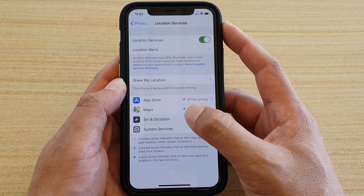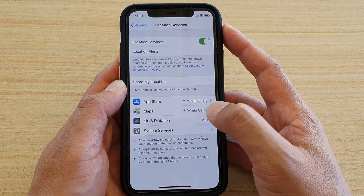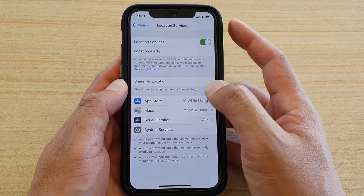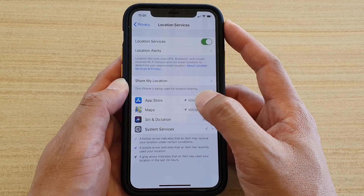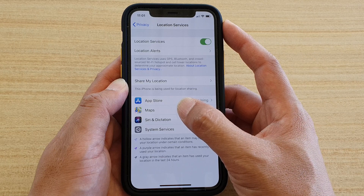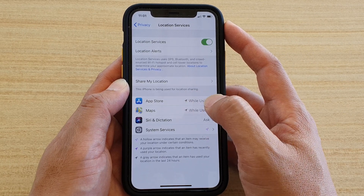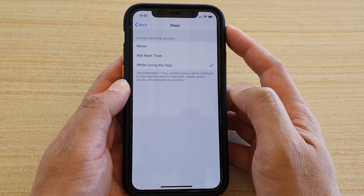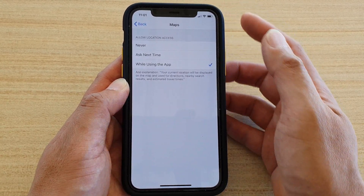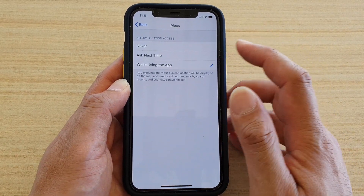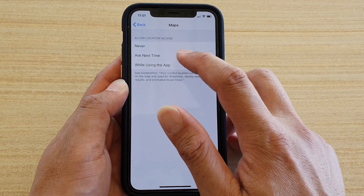We've got Maps, Siri and Dictation, and System Services. If you want to turn off one of the apps from using location services, just tap on that app — for example, Maps — and you can choose Never, Ask Next Time, or While Using the App.